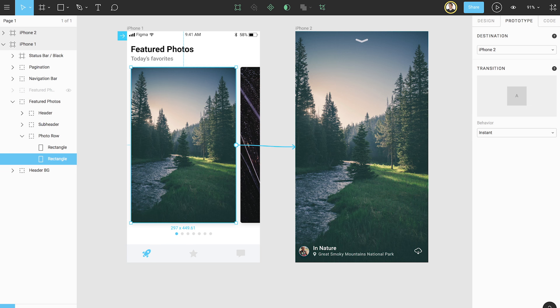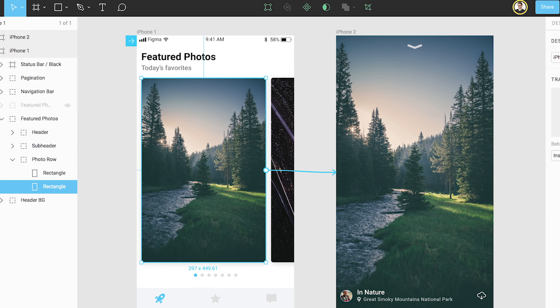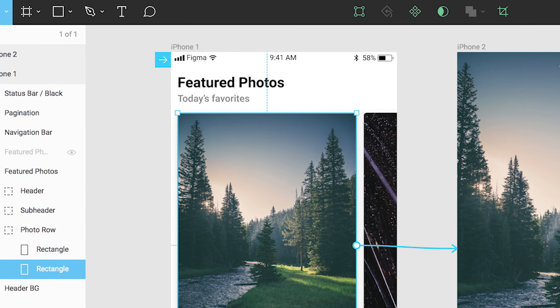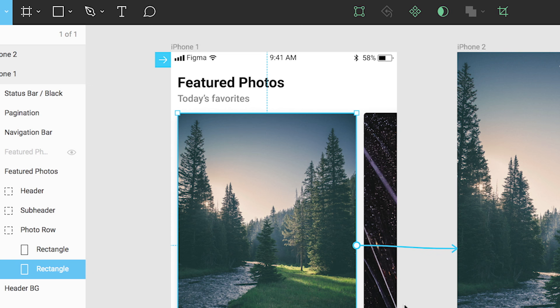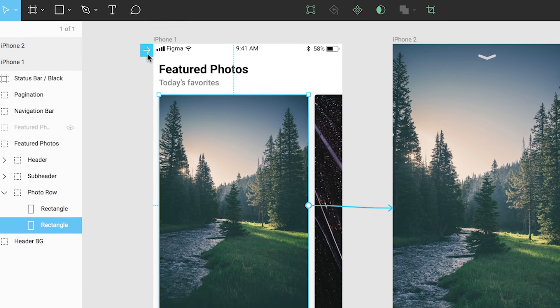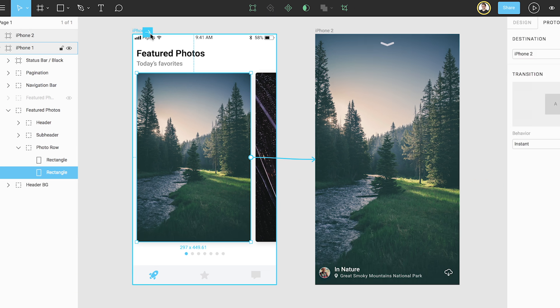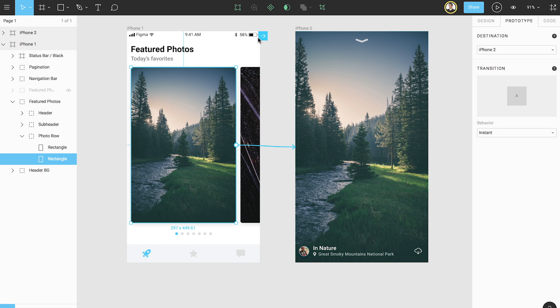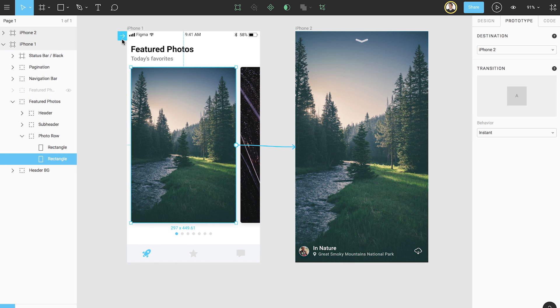Once we make our first connection, a small blue box with a white arrow will appear on the top left side of our first connected frame. This indicates the starting position of our prototype. If you want to change the starting frame, simply click and drag the arrow to a new frame. We're going to leave this on the original frame since we would like that to be the starting position.